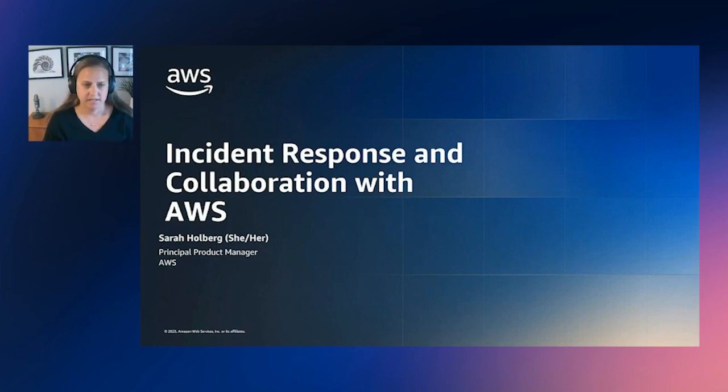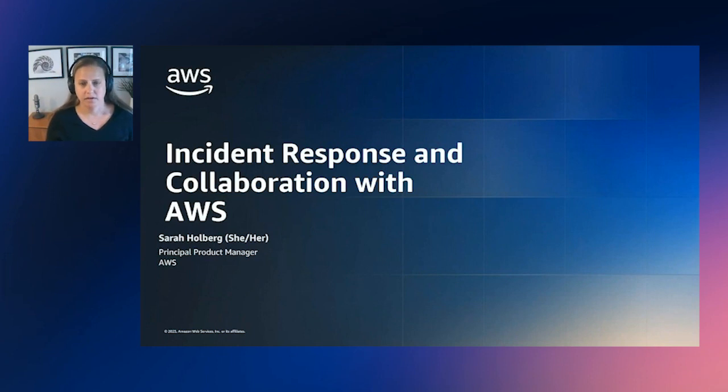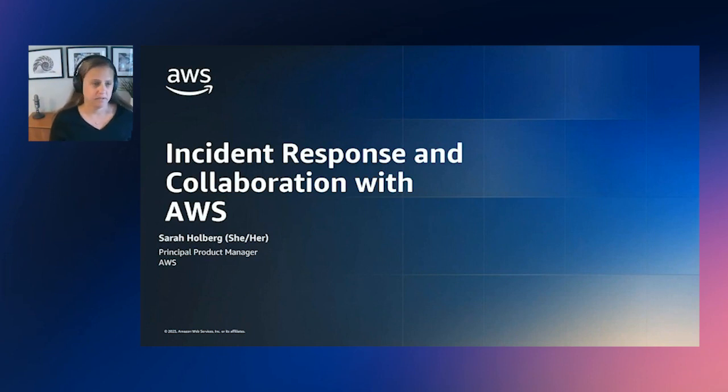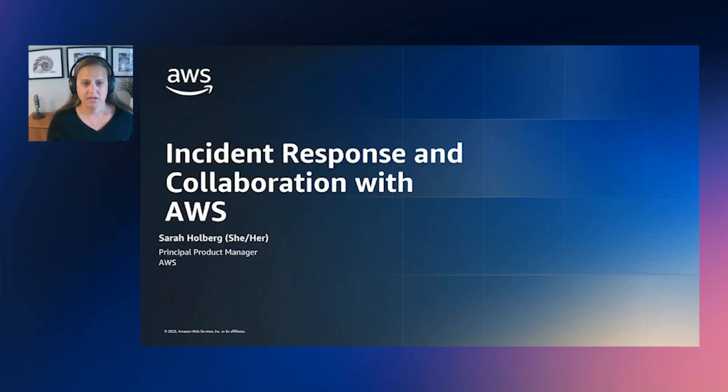Today I'm going to provide you with an overview and demo of AWS Systems Manager Incident Manager. Before we get started, I wanted to give you a little bit of background.